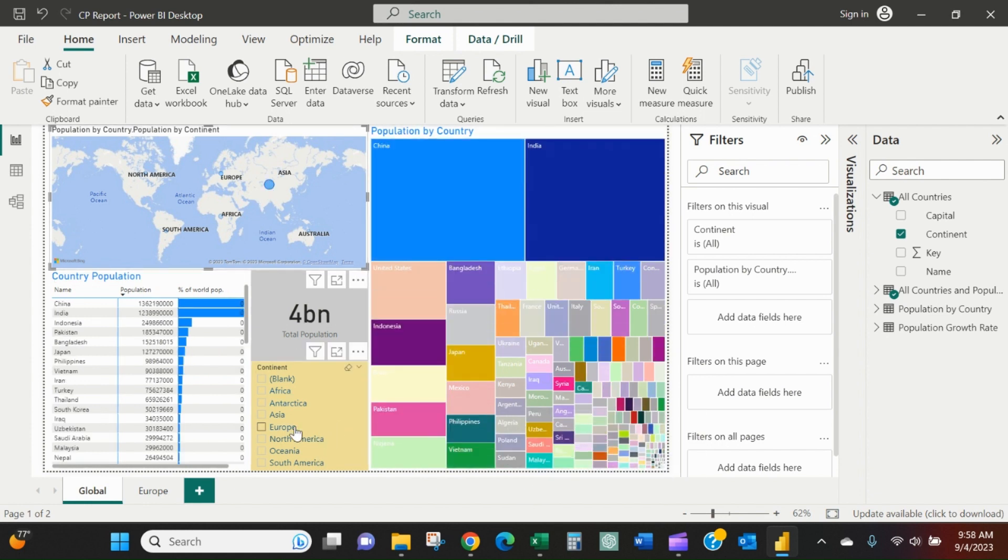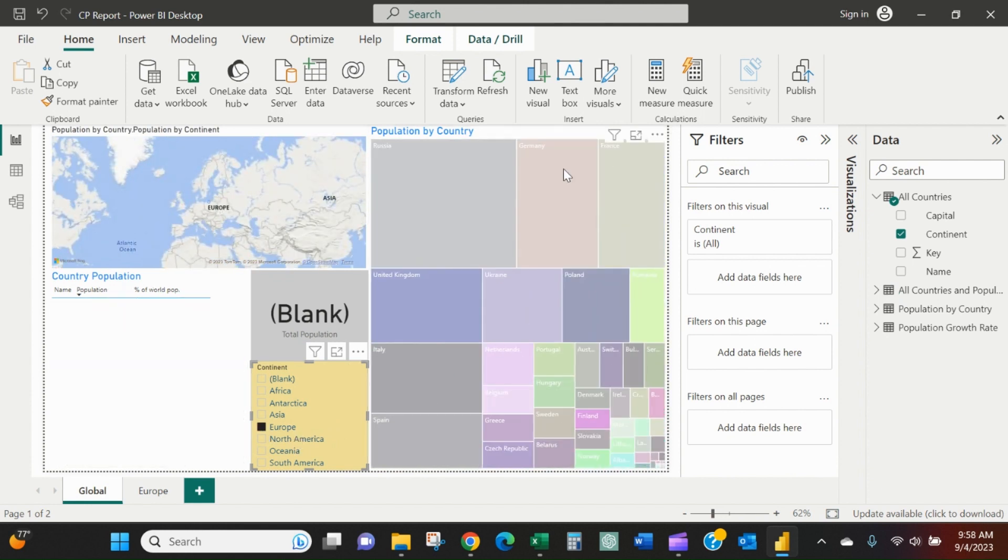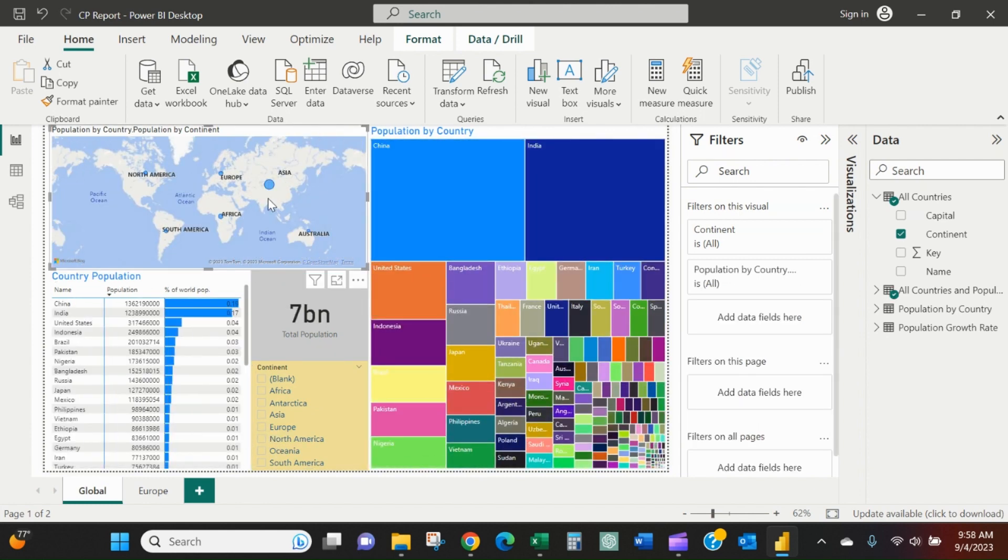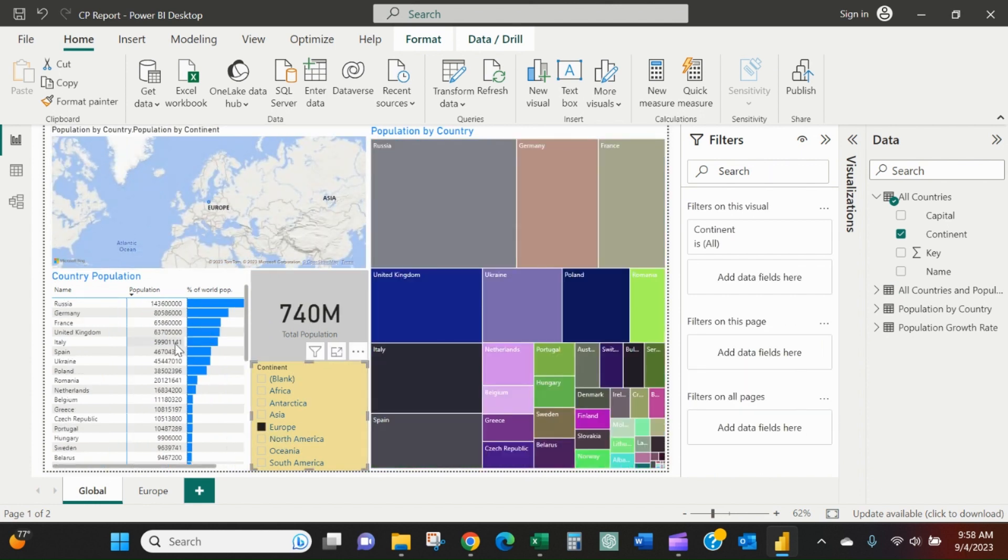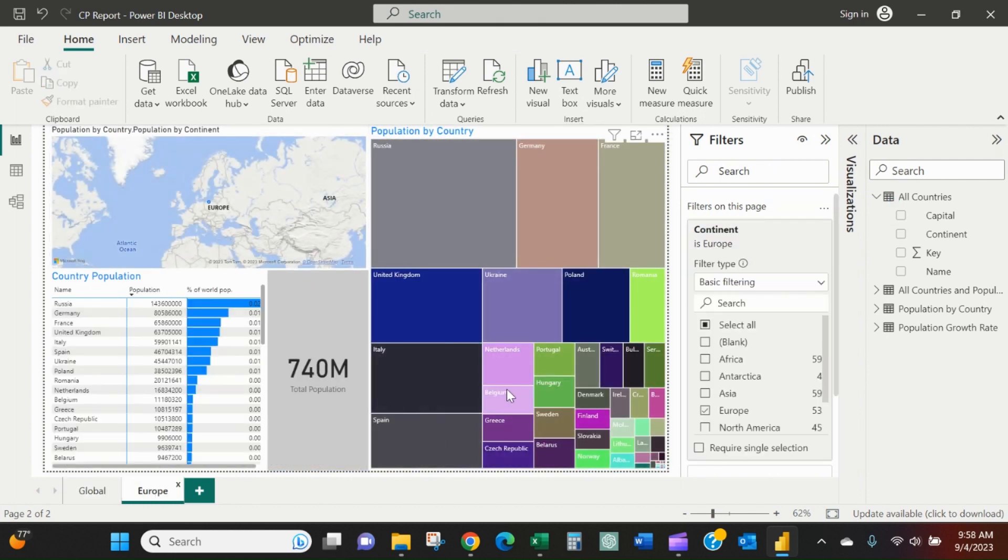If I click here, I do get this map. But sorry, I was still cross-filtered on Asia when I picked Europe, so that's why it didn't pop up. Now I've basically got to this view here, but without the use of the slicer - I've just filtered on the page.